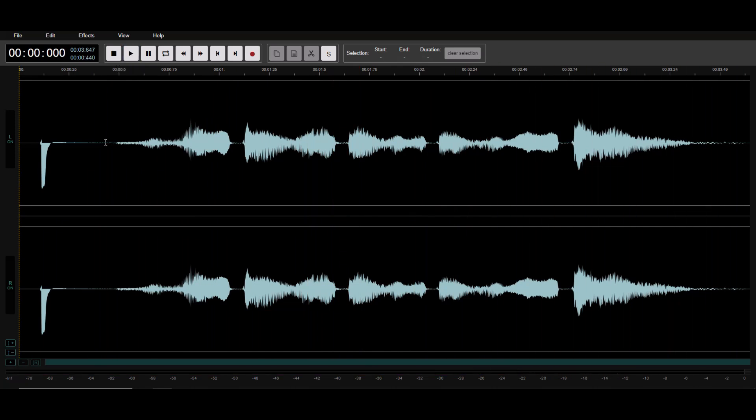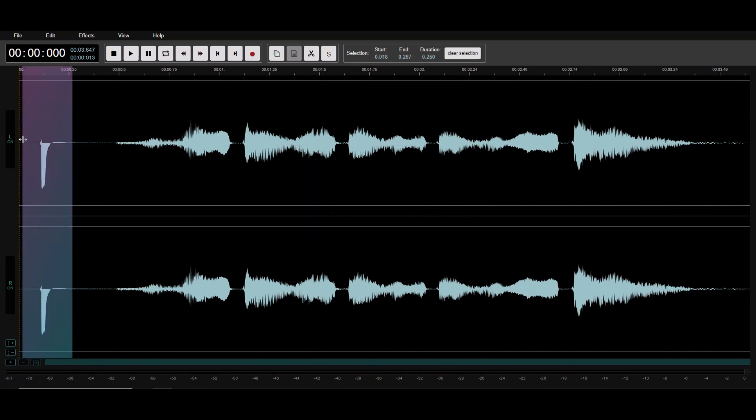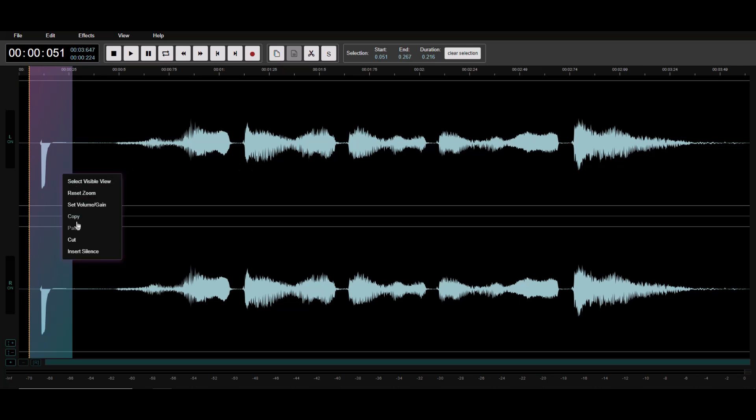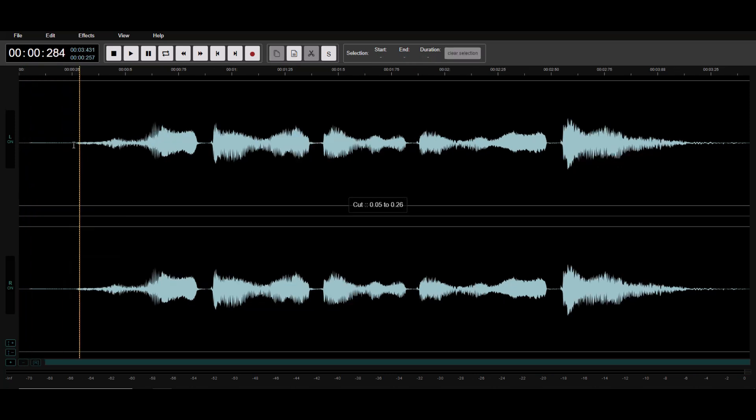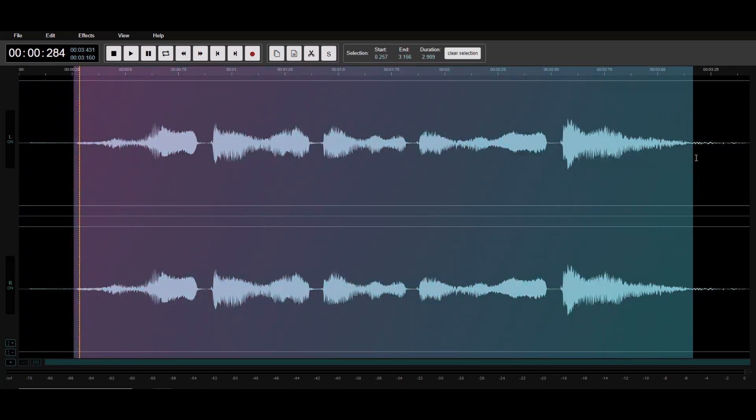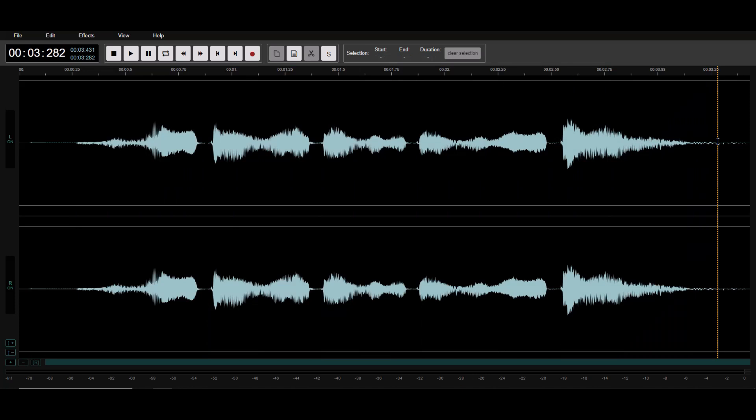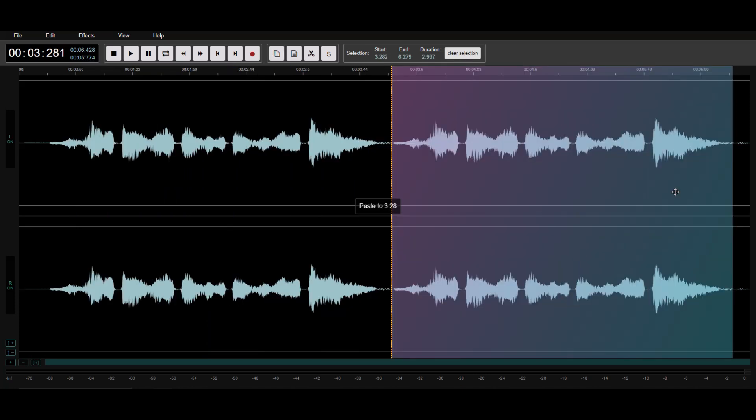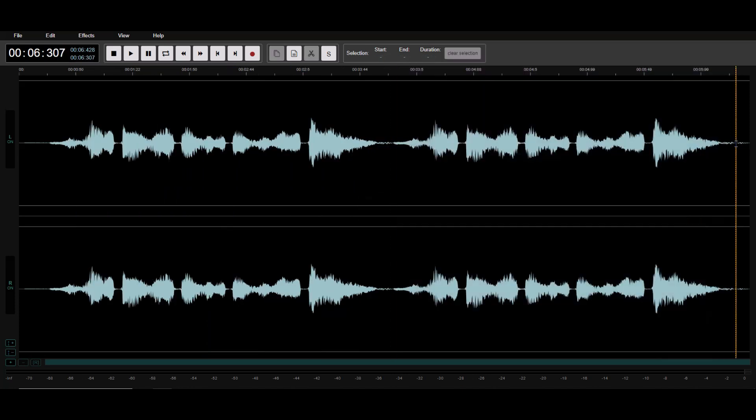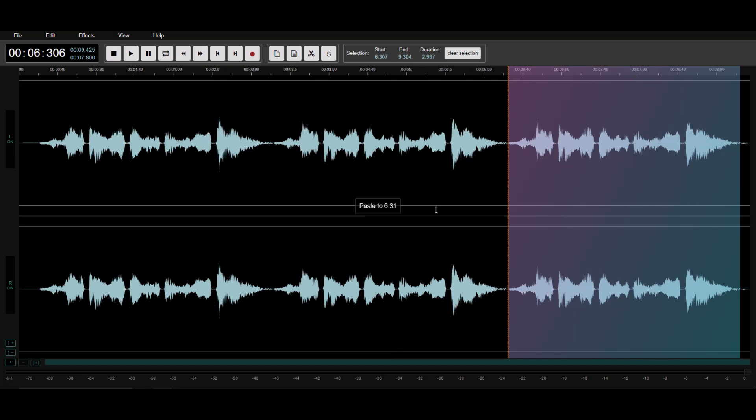Perfect. I noticed there was a hard clip here. I'll just delete this section to clean up the audio a bit. Now let's select the audio with the voice, copy it and paste it towards the end of the audio file. I'll repeat this one more time just to make sure we have enough audio.